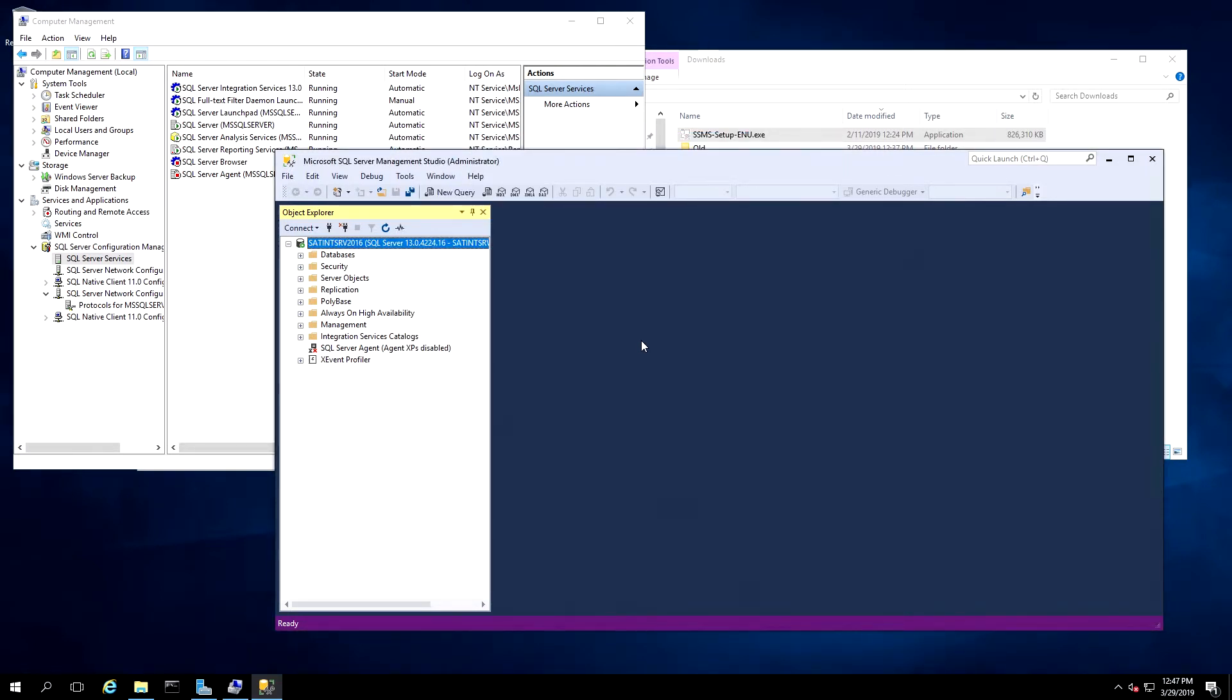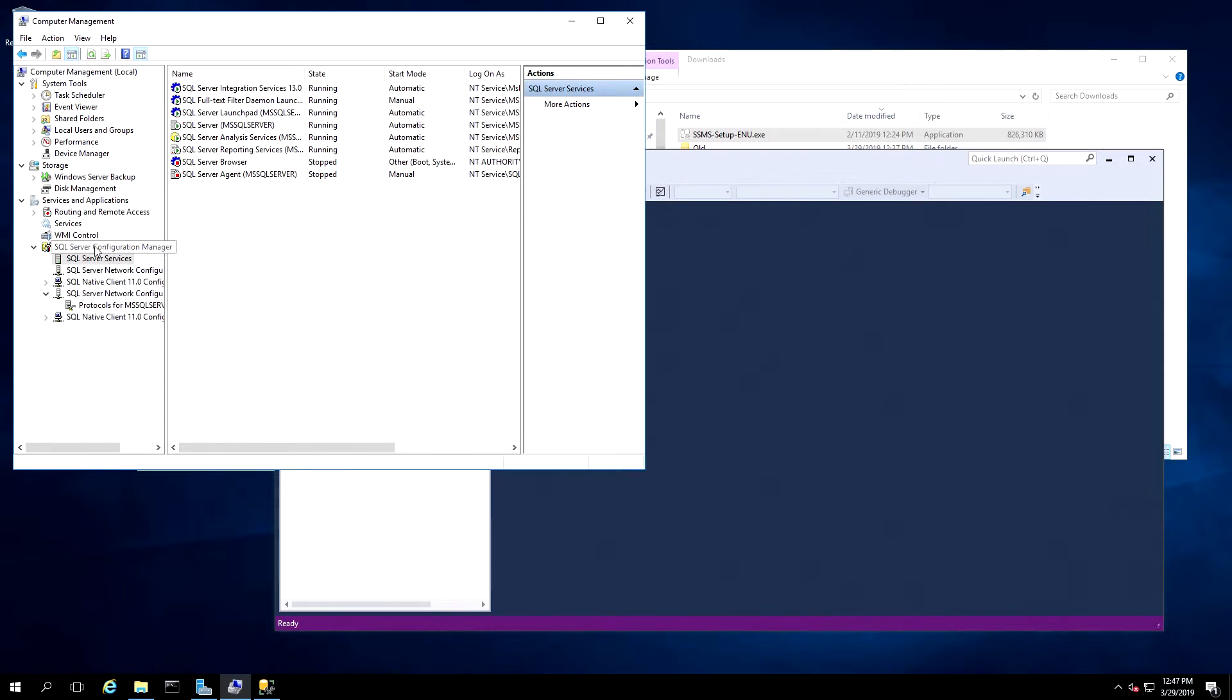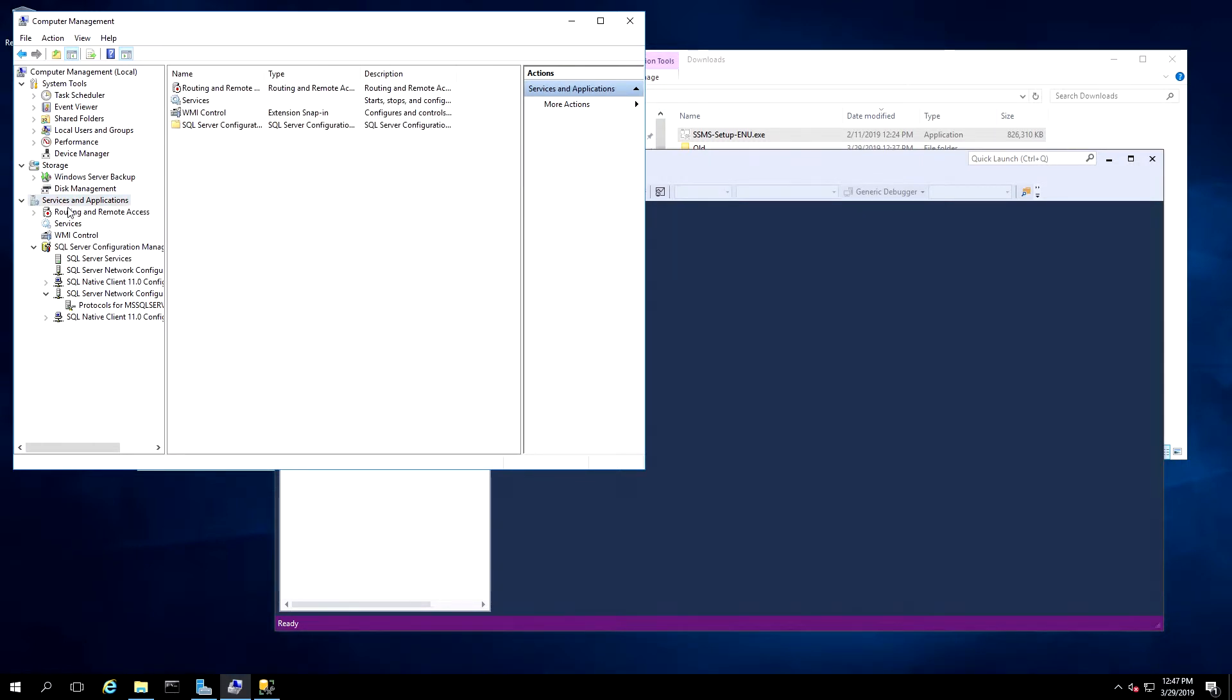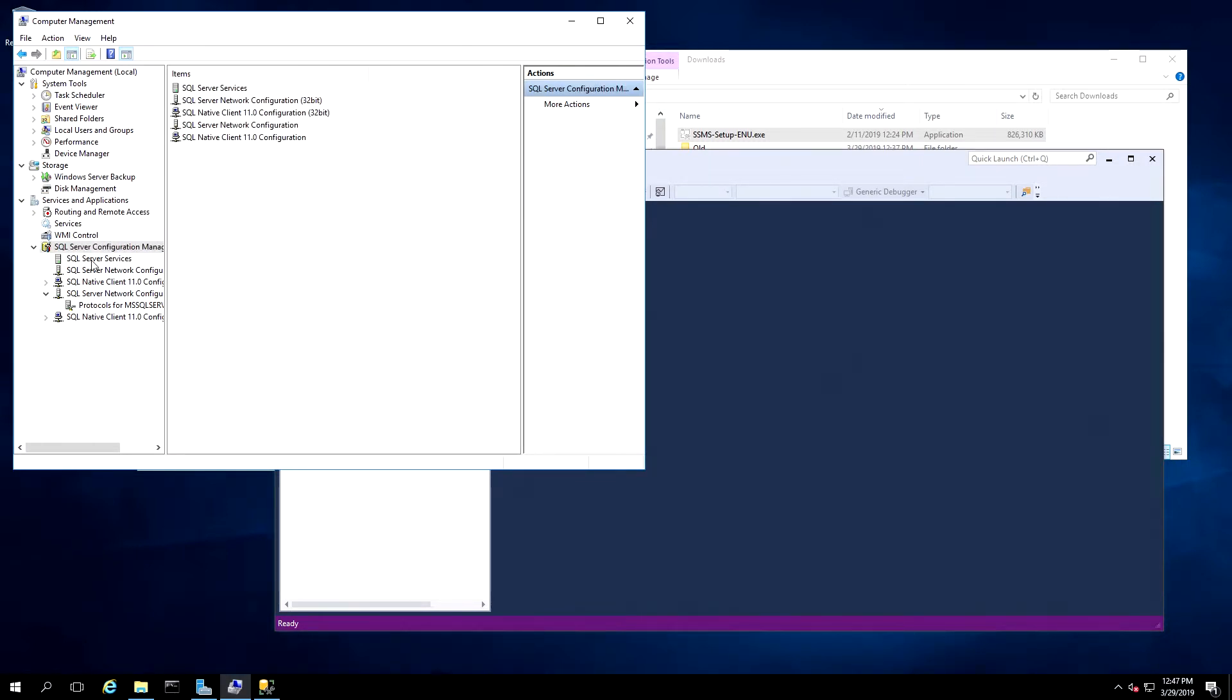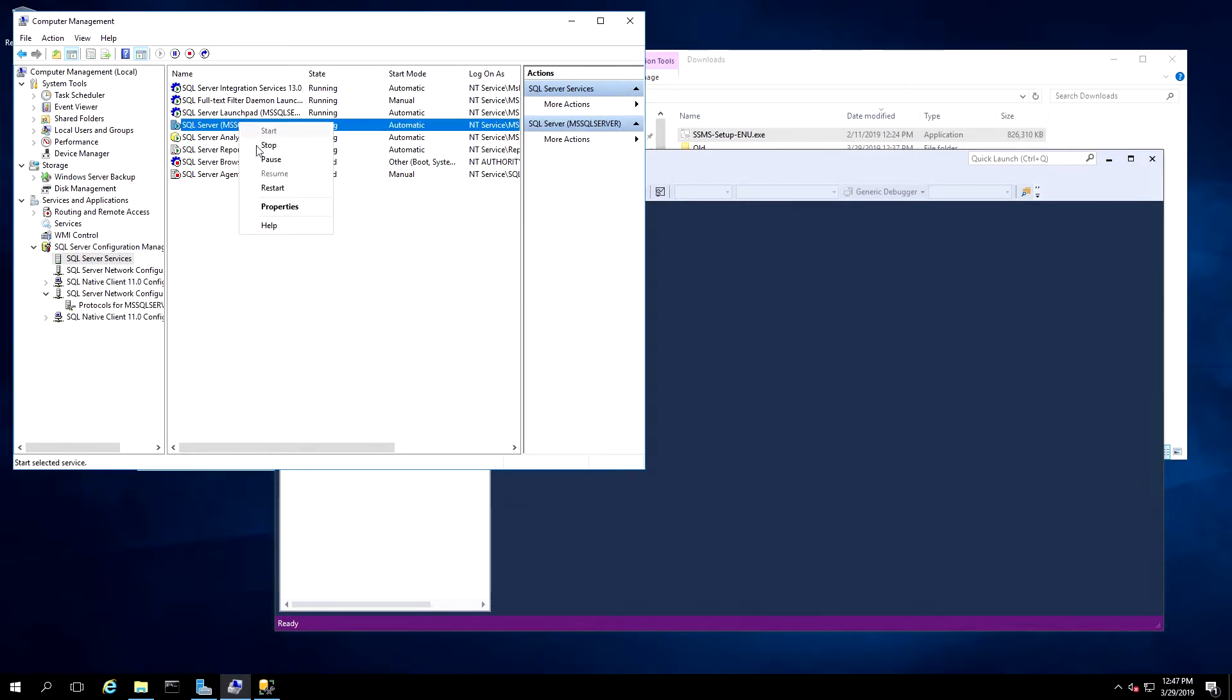Now we need to restart the SQL Server Services again, so we'll open Computer Management. Services and Applications. SQL Server Configuration Manager. Open SQL Server Services. Then right-click on SQL Server and choose Restart.